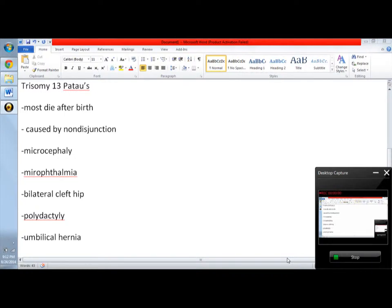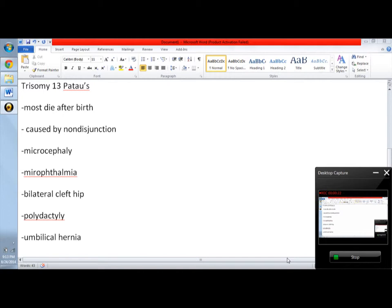Now we go to Trisomy 13, or Patau syndrome. For Trisomy 13, there is severe malformation, more severe than Trisomy 18 or Edwards syndrome. Most die after birth and rarely live to a year. There are severe cardiac and renal anomalies, and usually babies who have Trisomy 13 will present with brain damage.